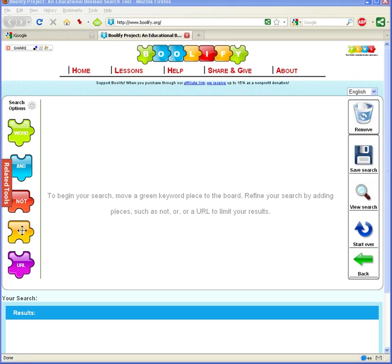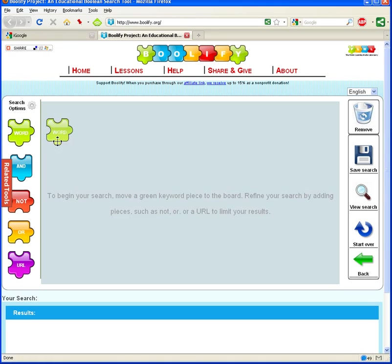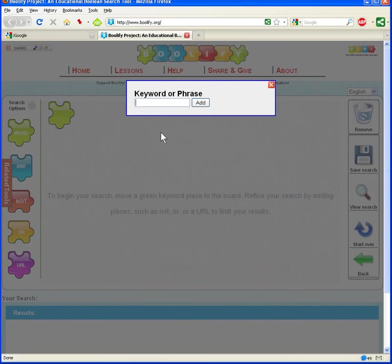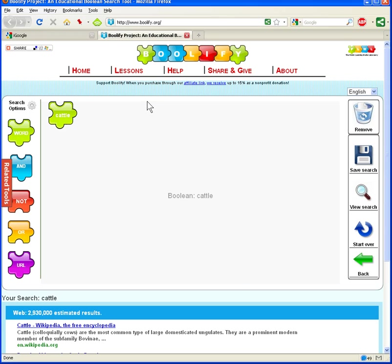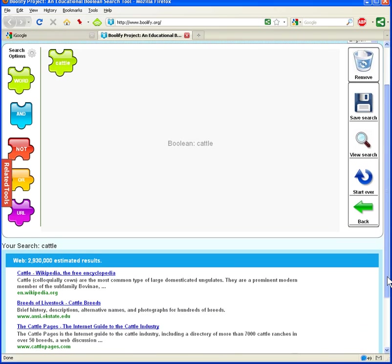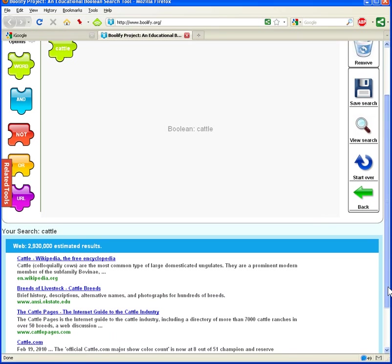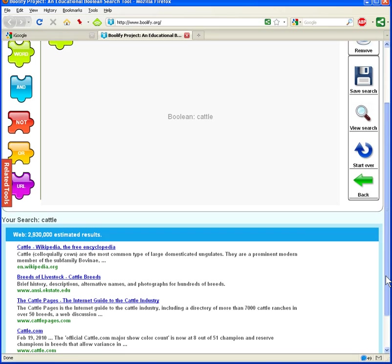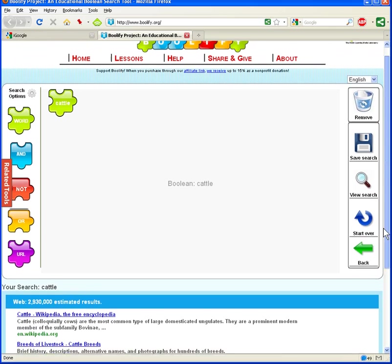But to begin a search, the first thing that we need is a search term. In order to start building your search, you're going to drag the word puzzle piece over into the Boolify canvas, and that will give you a pop-up for a keyword or phrase. We're going to use the keyword cattle. And now, as you can see down below here, I'll scroll down a little bit so you can see that the search for cattle in a Google search returned 2,930,000 estimated results, and you can start to see some of them here, starting with the Wikipedia entry for cattle.